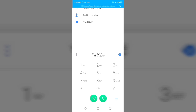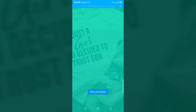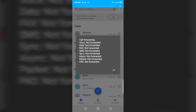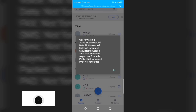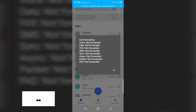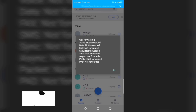You're going to dial this code to find out where your calls, messages and data are being redirected to when no one can get through to you. In this case your voice calls are being redirected to one of your cell phone operators. You can see: voice not forwarded, data not forwarded, fax not forwarded, SMS not forwarded. This shows that my data is not being forwarded. You can check it on your phone to find out if you are being tracked or your data is being forwarded somewhere.